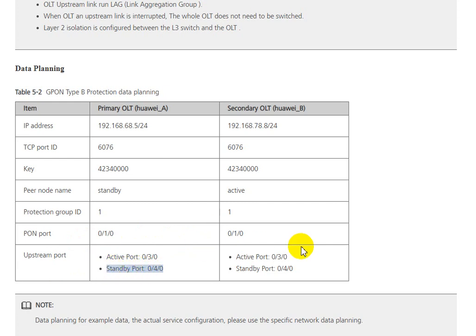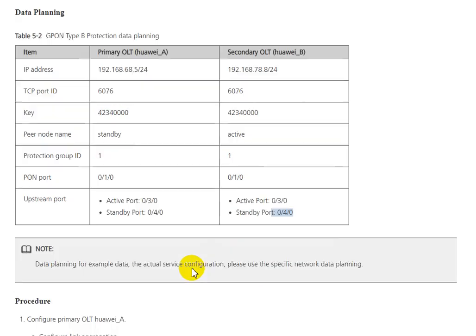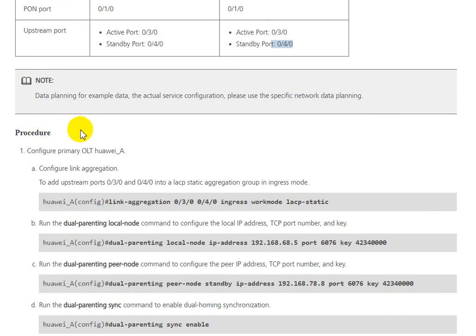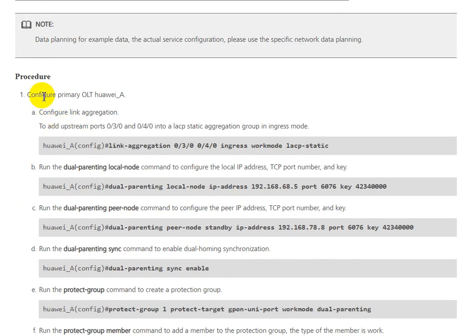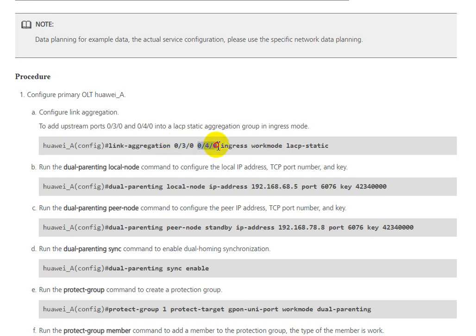For standby port we use different boards 0/3 and 0/4, where 0/4 is for standby port. For the procedure, configure the primary OLT for active. We need to configure link aggregation 0/3 and 0/4, with one for active uplink and one for standby uplink in Eth-Trunk mode static.